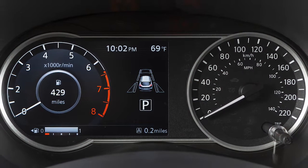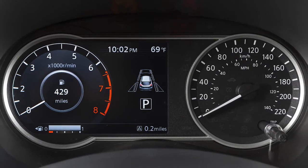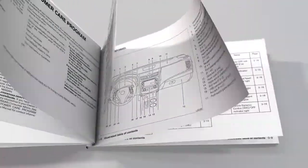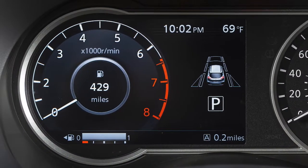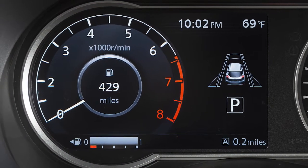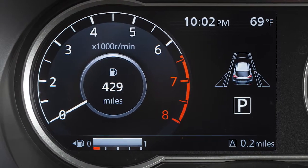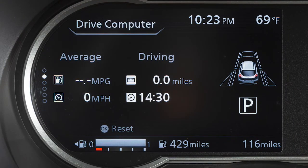If your vehicle is not equipped with this instrument panel, please see your owner's manual for more information. Your vehicle is equipped with a vehicle information system that monitors a host of vehicle functions. The vehicle information display is located here in the instrument panel.